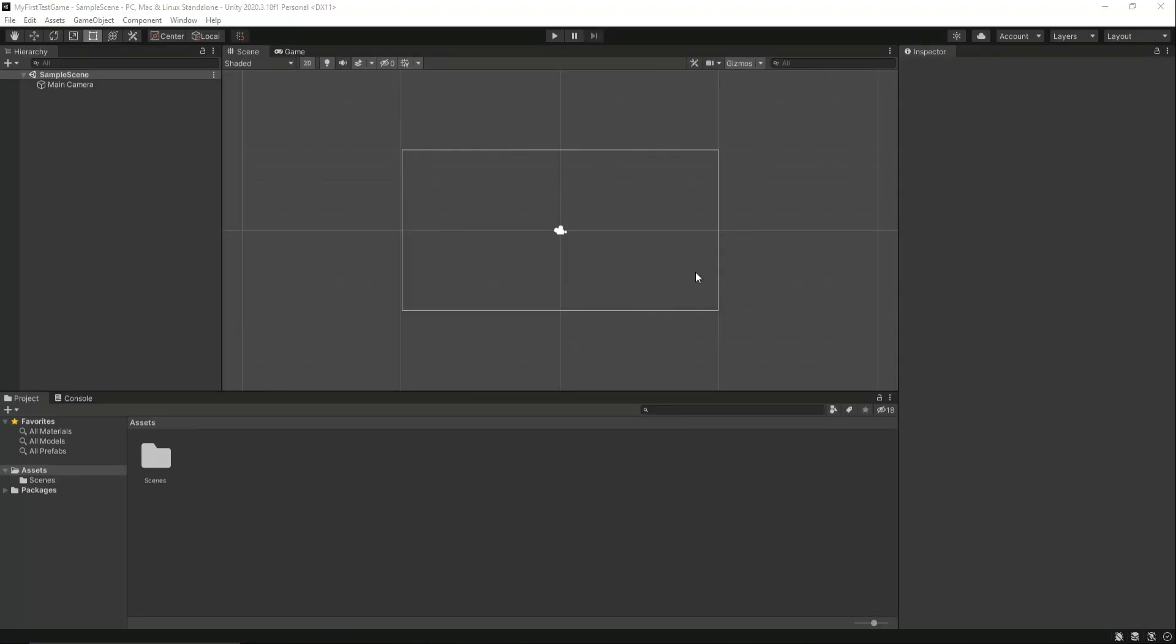Wow, welcome to the Unity first project. We have successfully downloaded and installed the Unity game engine on our computer. See you guys in the upcoming videos. Bye for now.